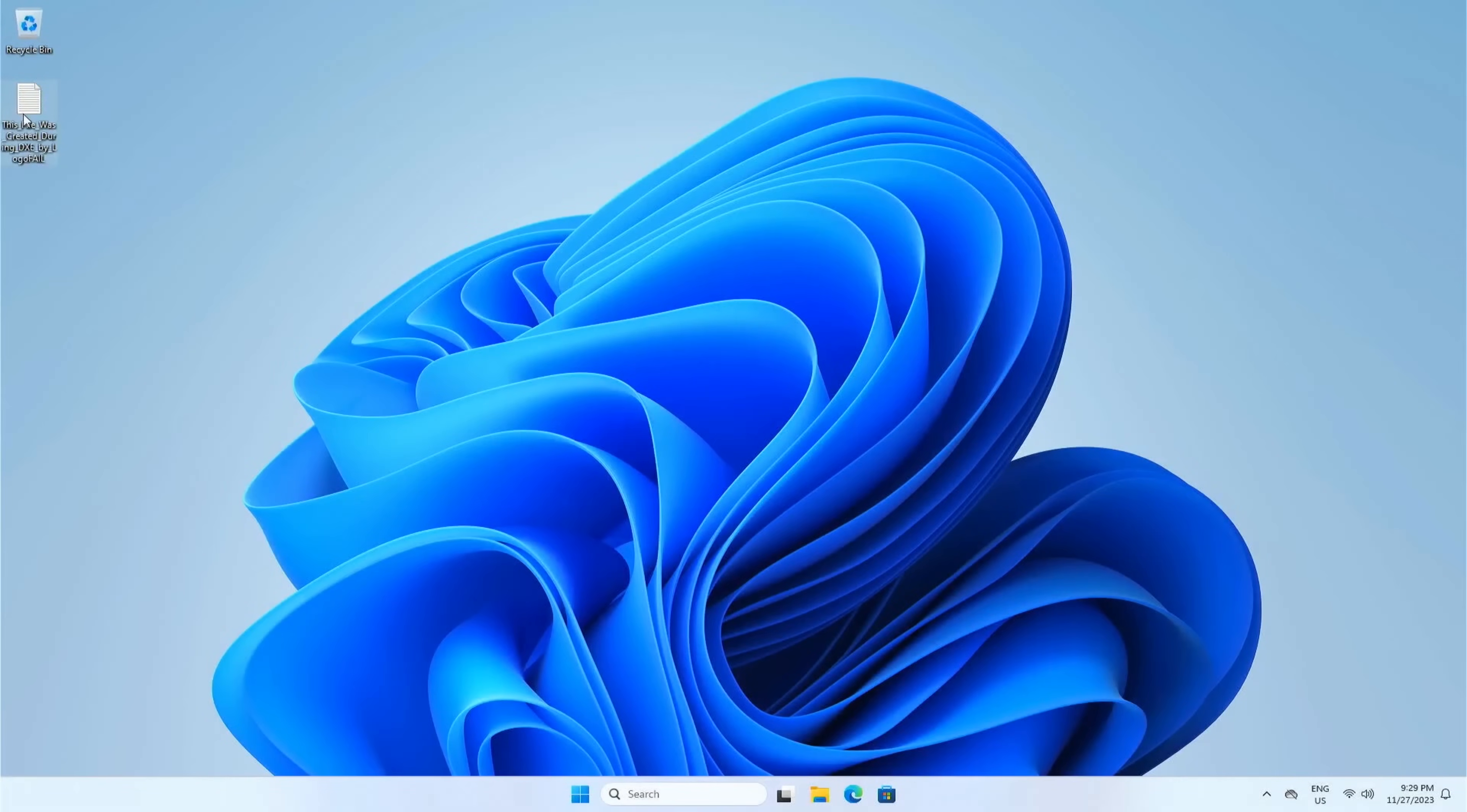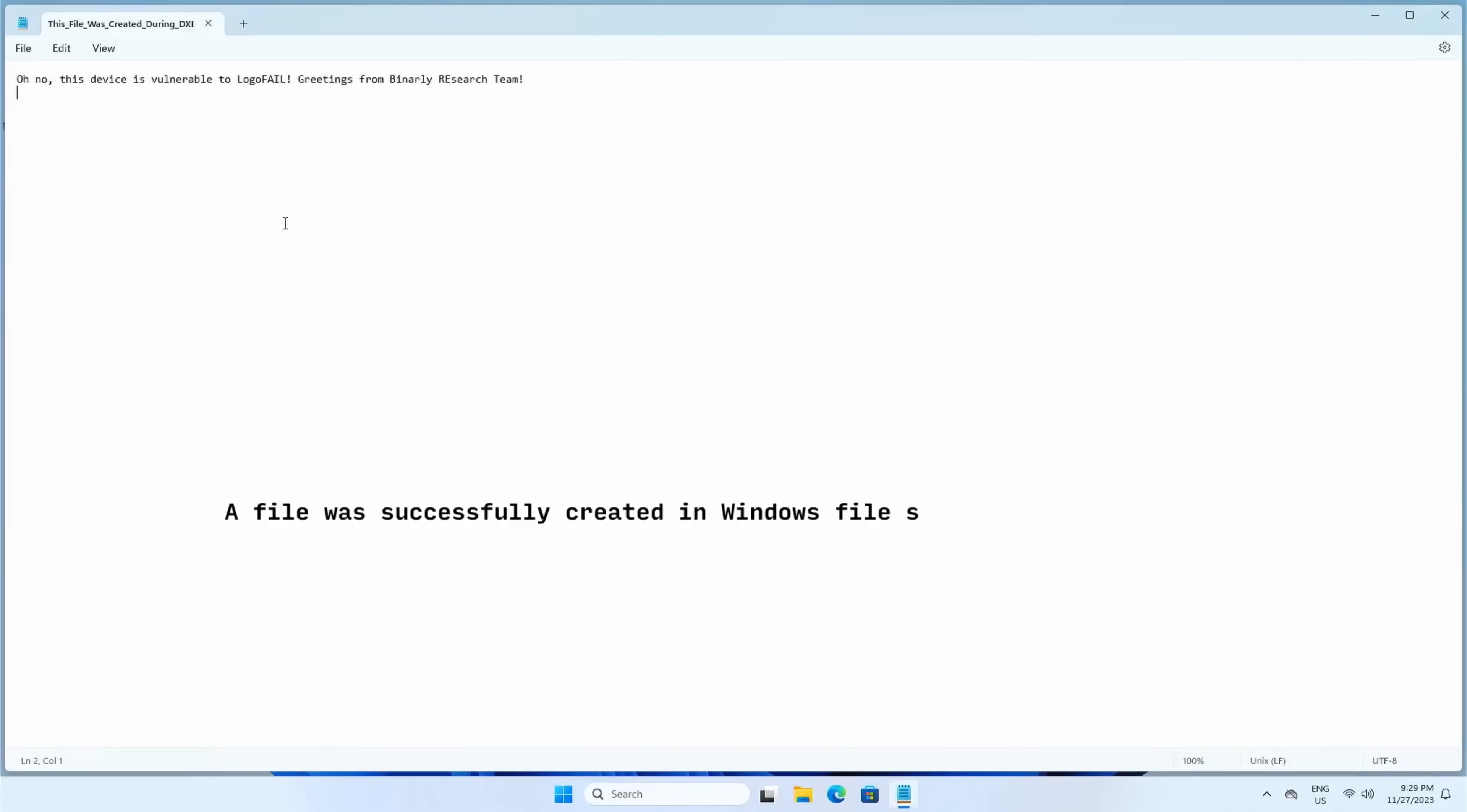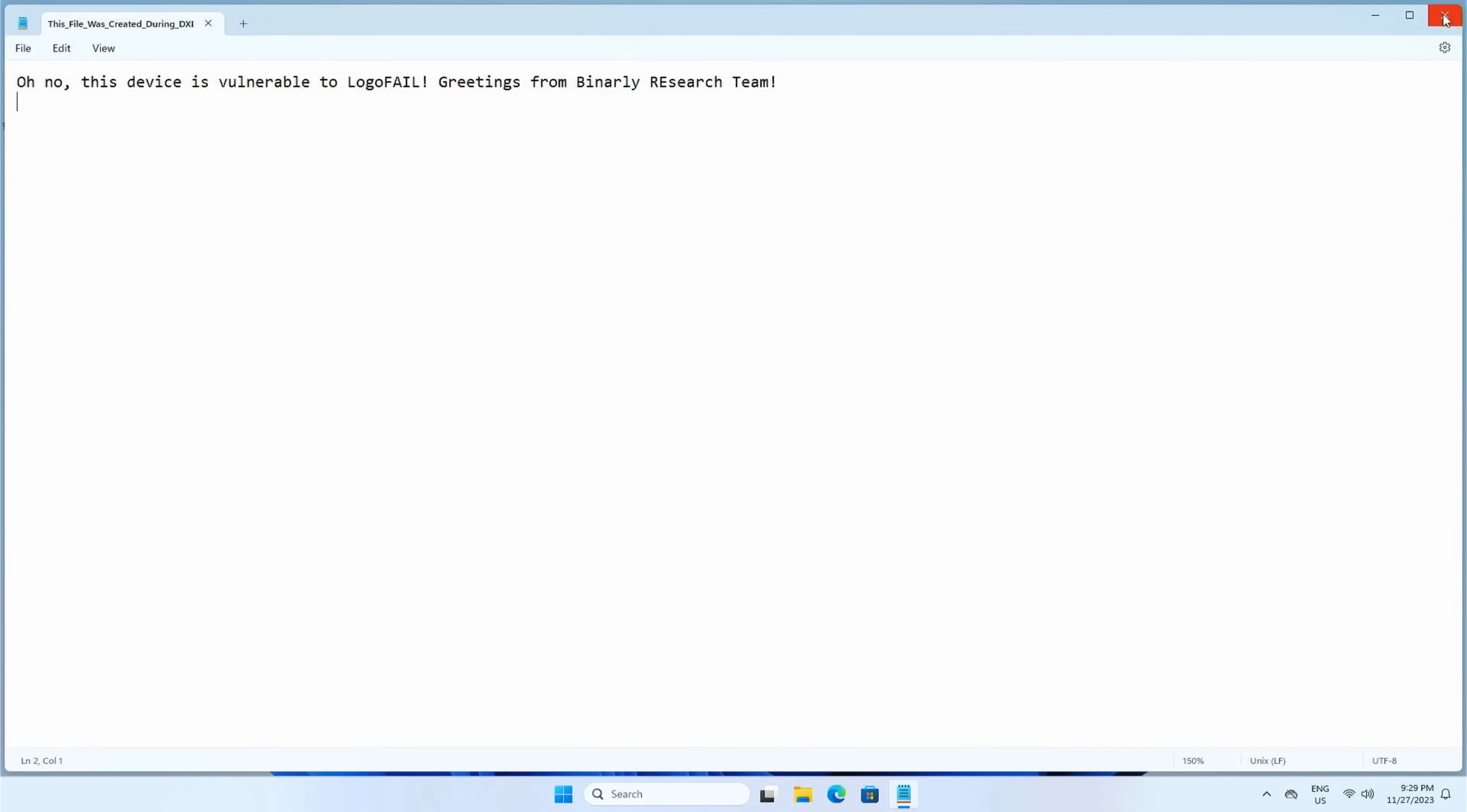Once the machine has started and the user logs in, you can see a new file has been added to the desktop. This file was created by the payload they injected during the DXE phase of the boot process. Obviously, this is a pretty benign payload, but this serves as a proof of concept that shows that code could be executed during this attack.